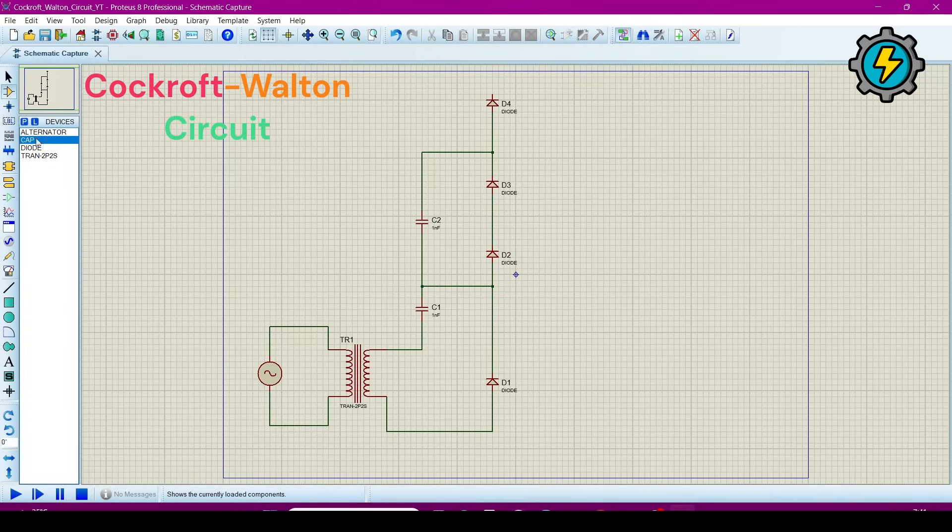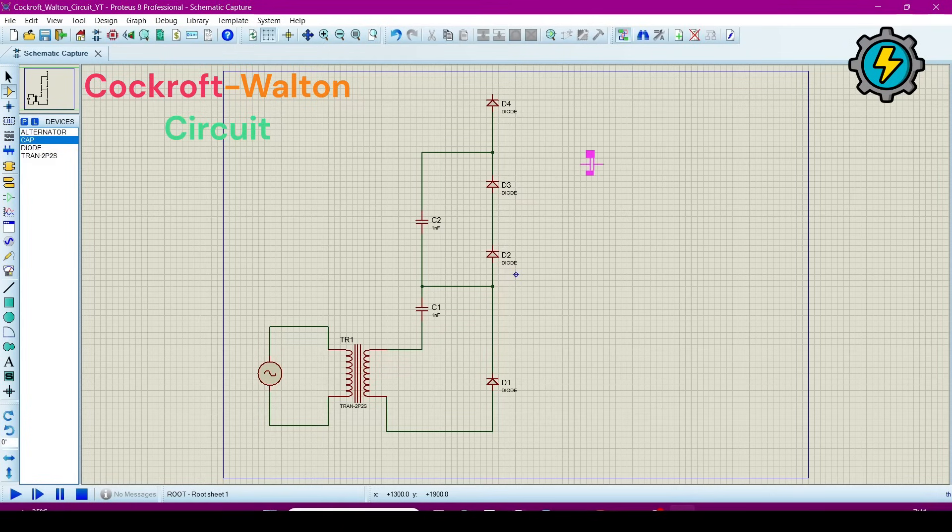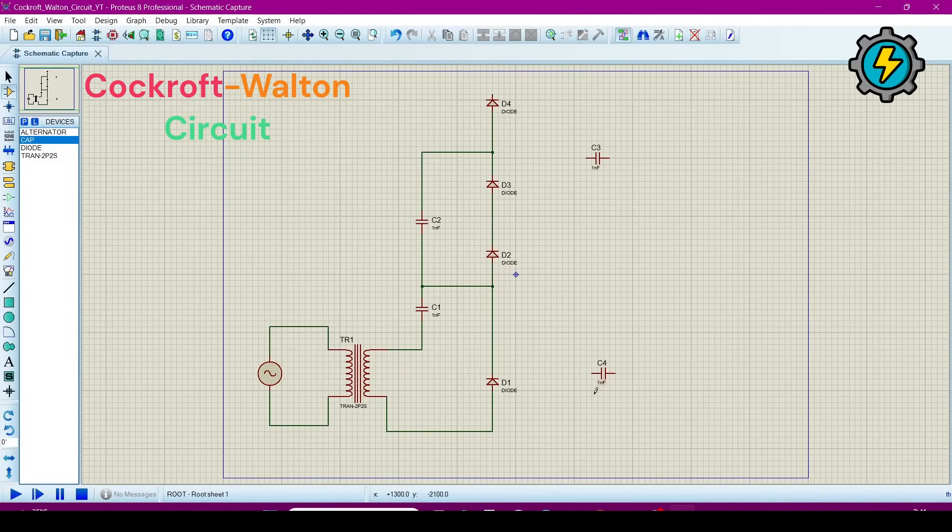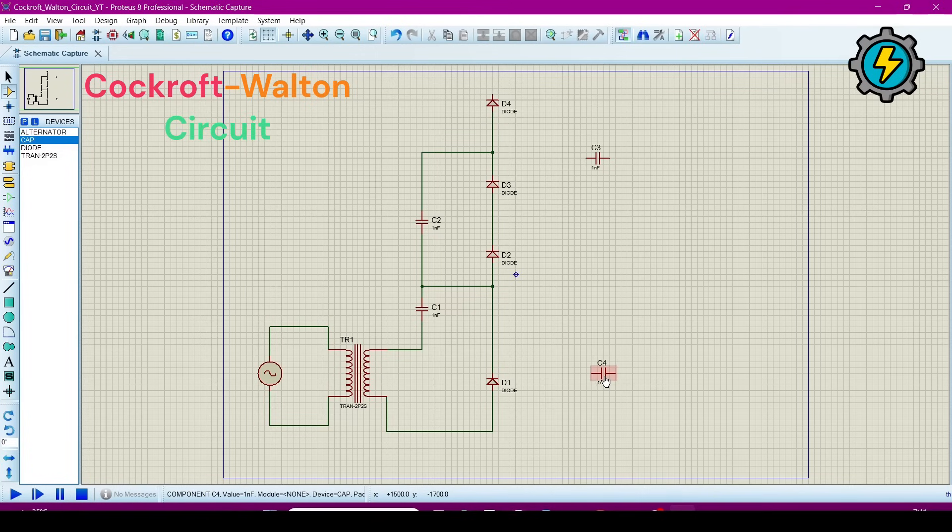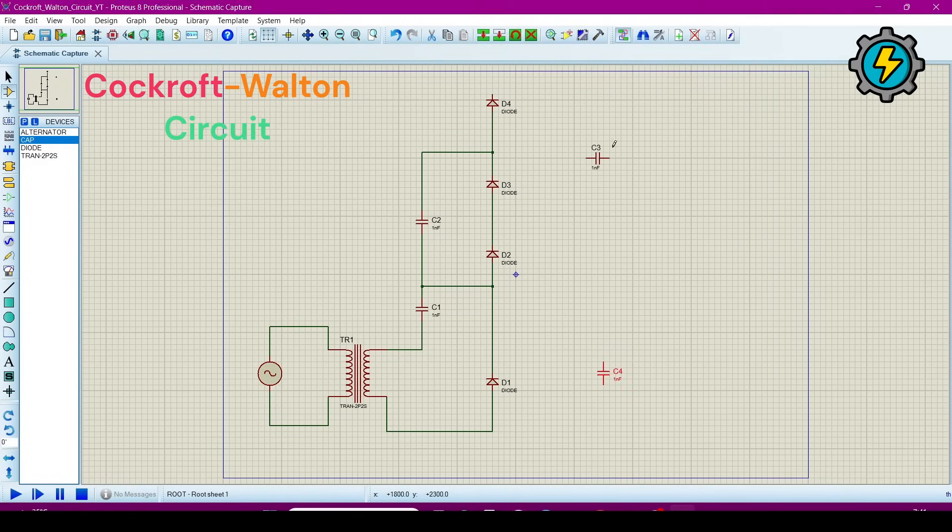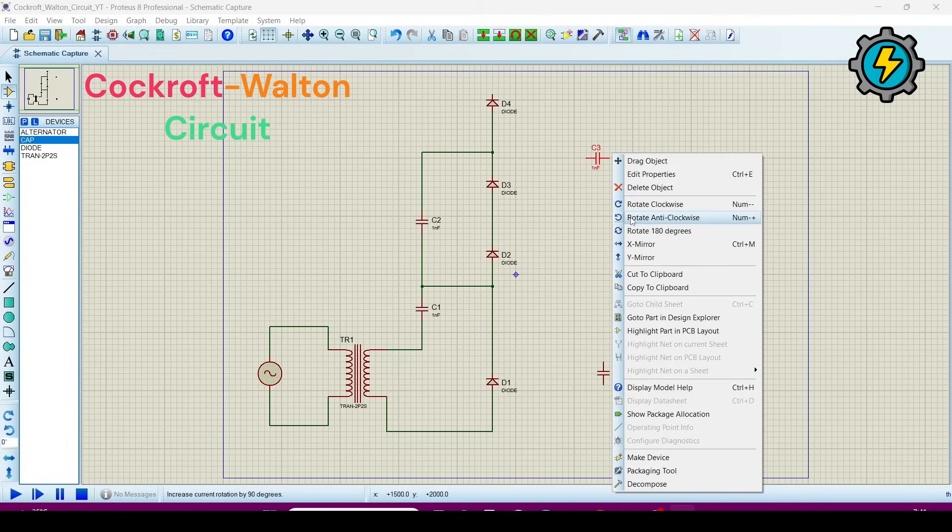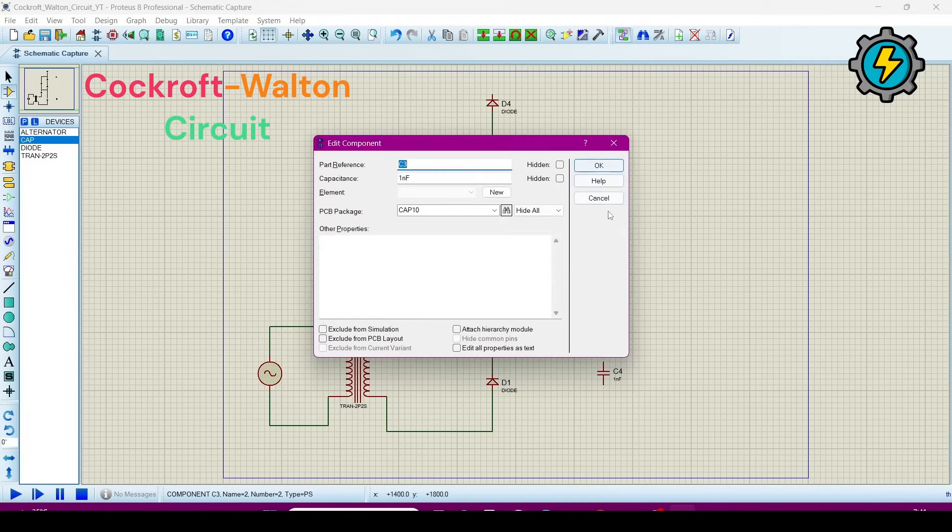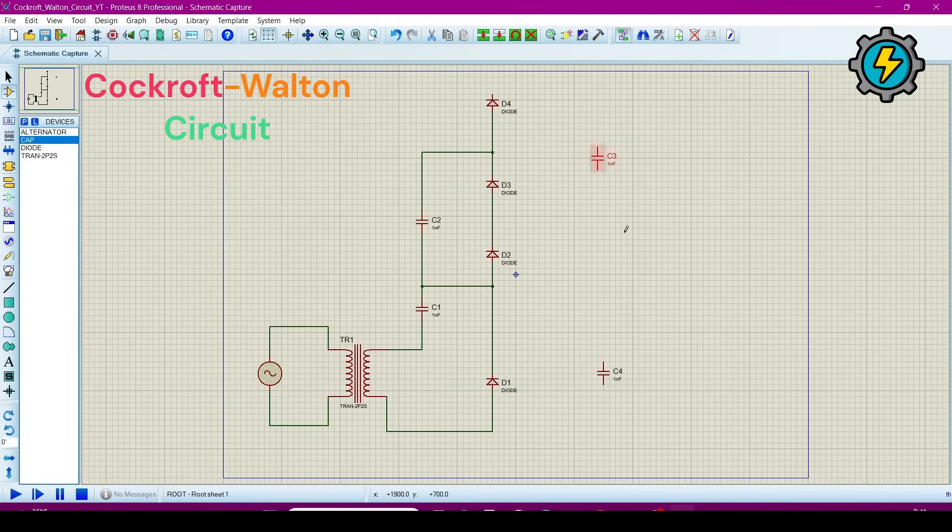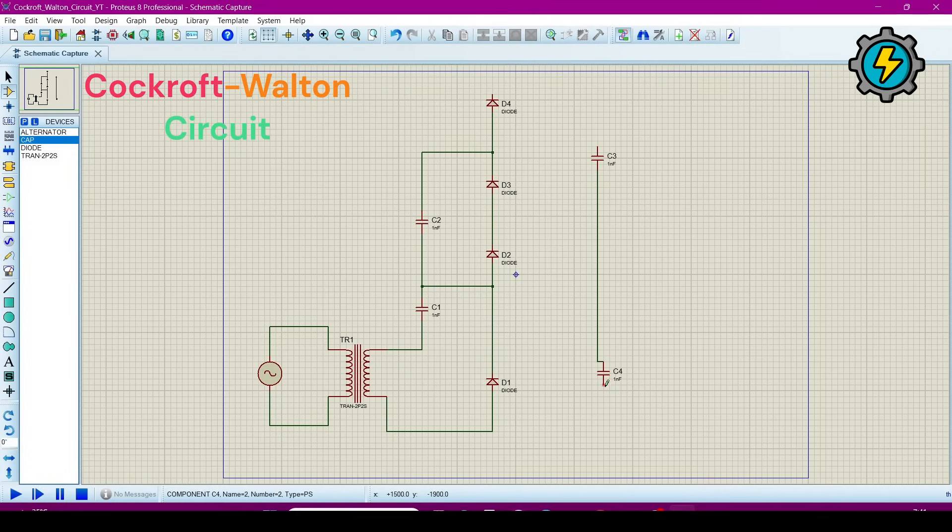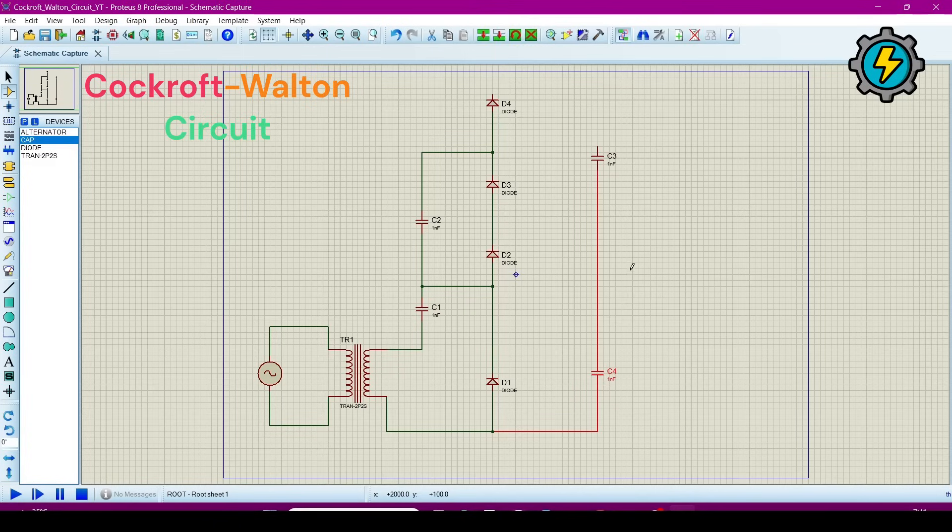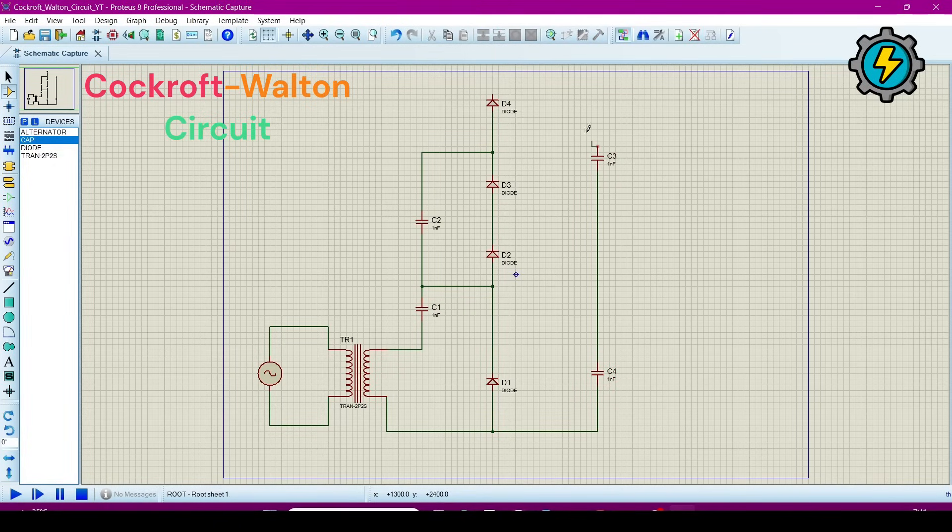We will require two capacitors for the next circuit. Now rotate it. Now we will connect this to the next circuit.